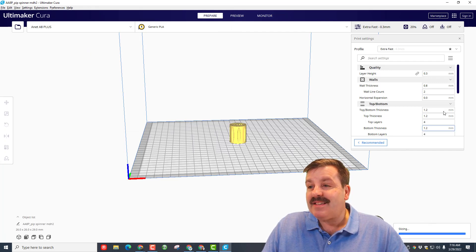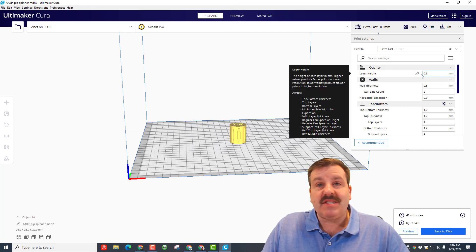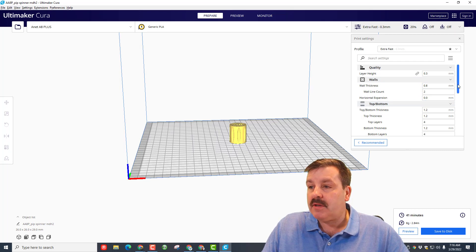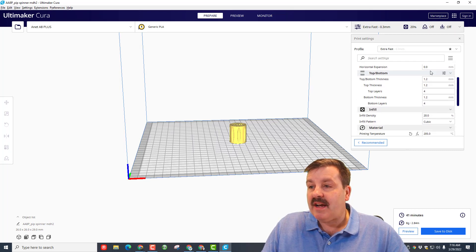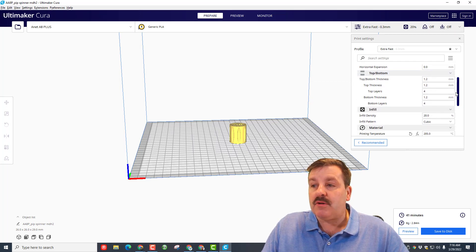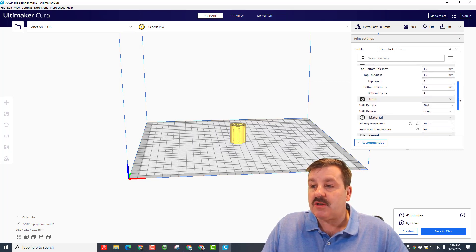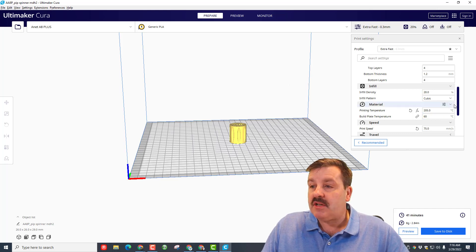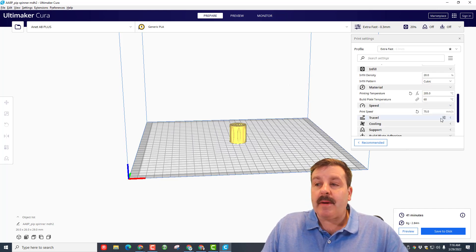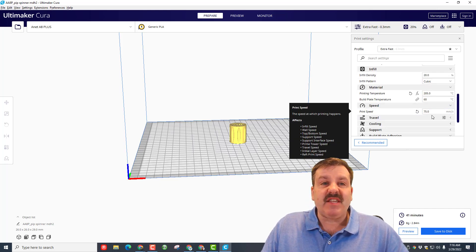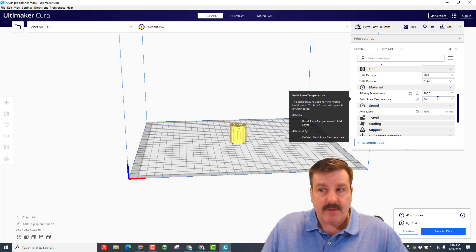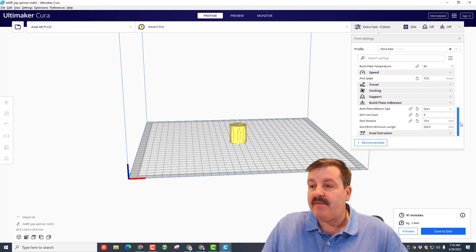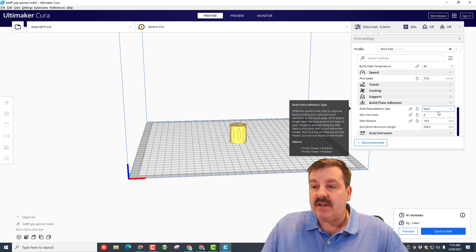And then once it slices you can see here I've got my 0.3 layers. We'll slide down here, I've got the thickness of 1.2 so they're a little bit sturdy. I'm gonna infill it 20%, sometimes I adjust that, and then my print speed with this printer—and every printer's different—I have at 75. I always like to use skirt.